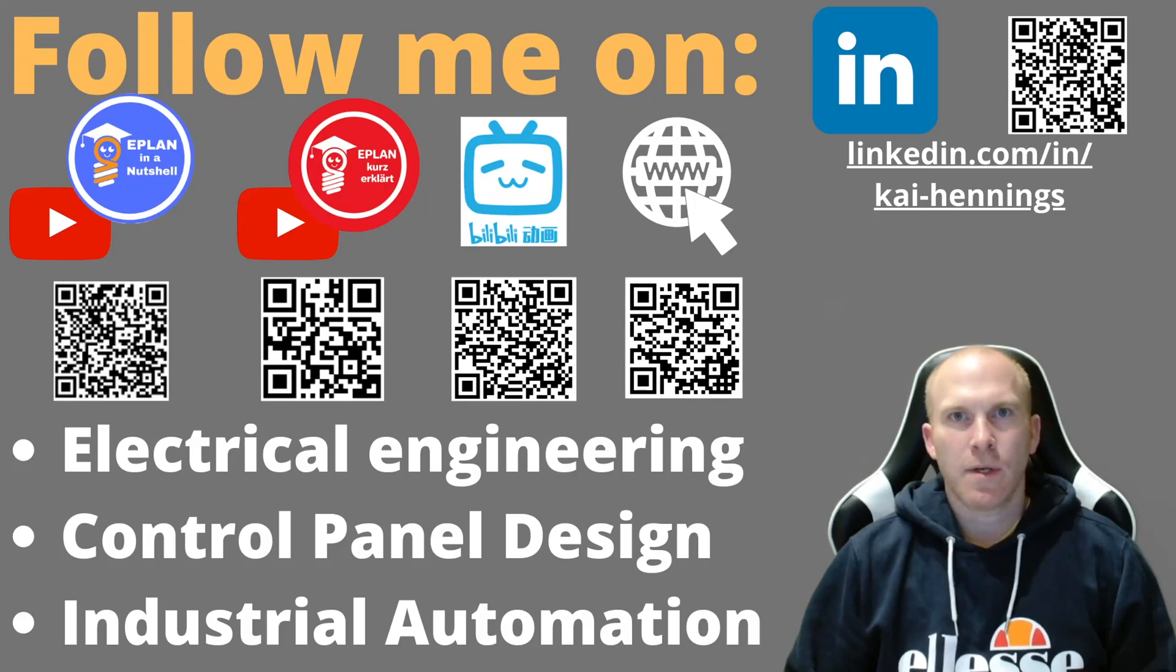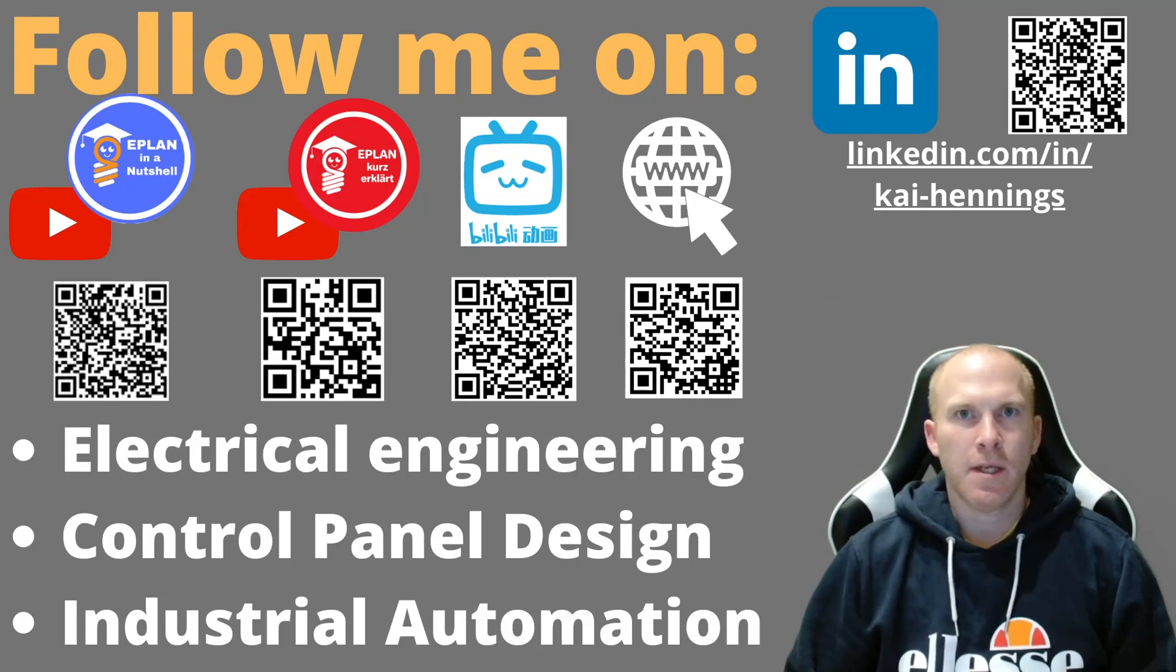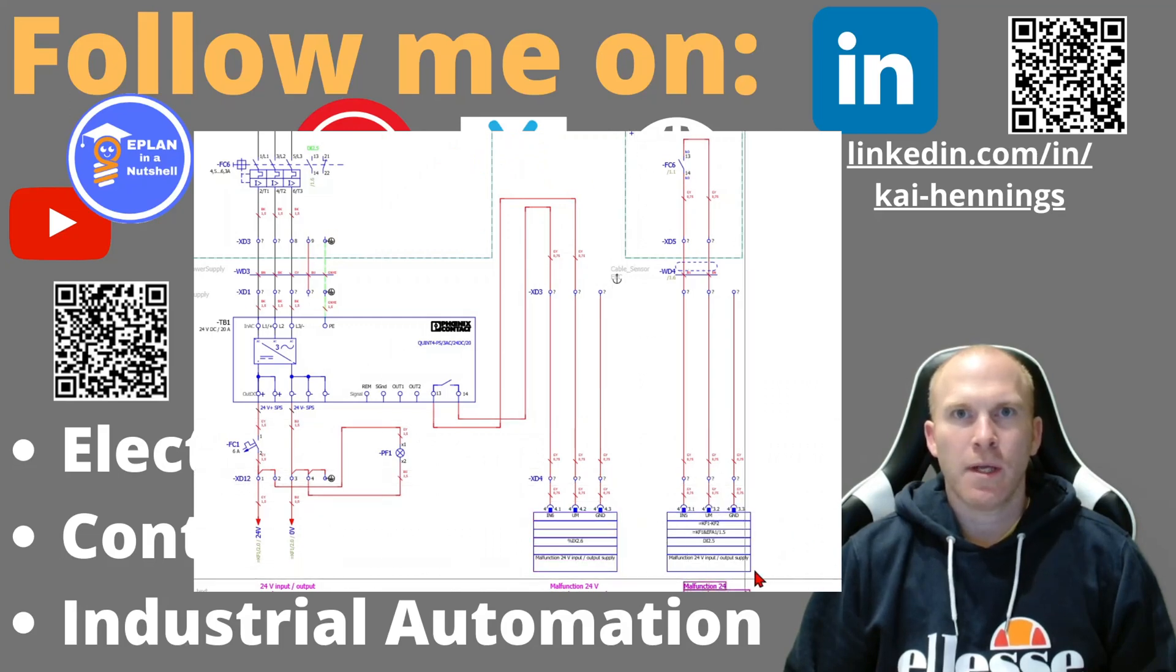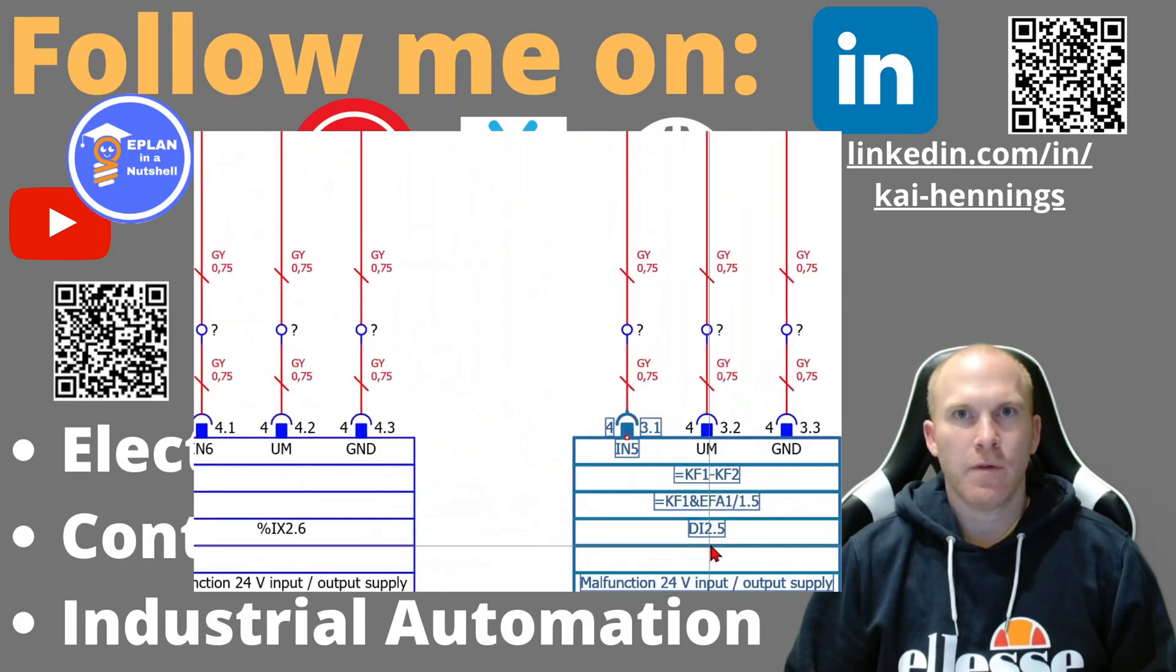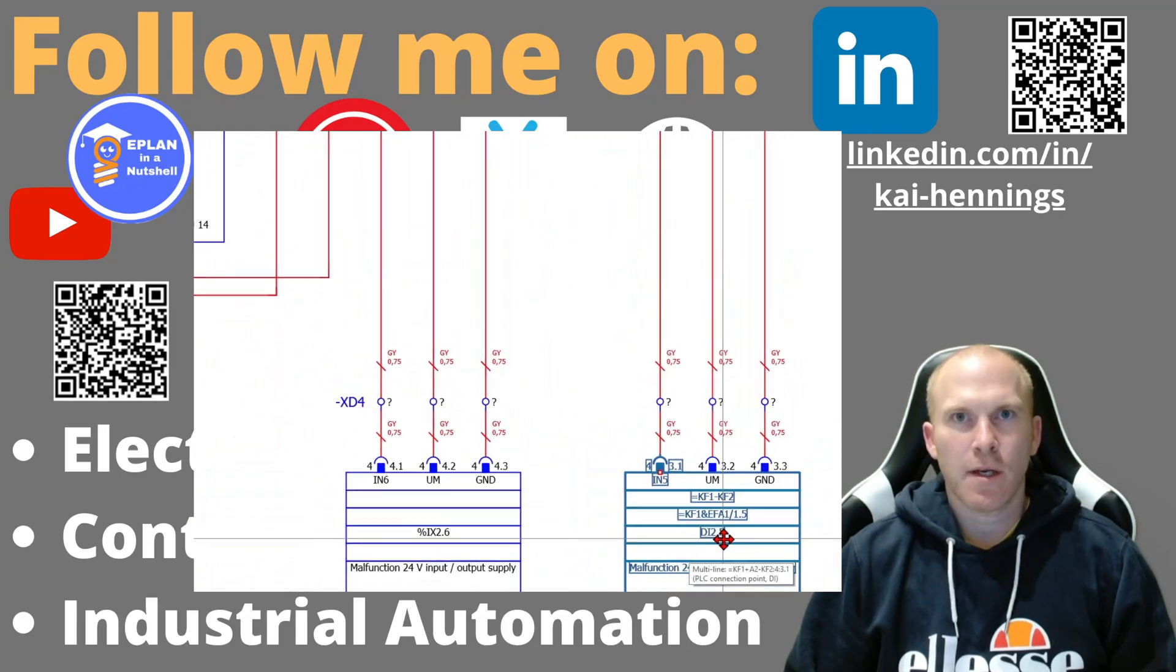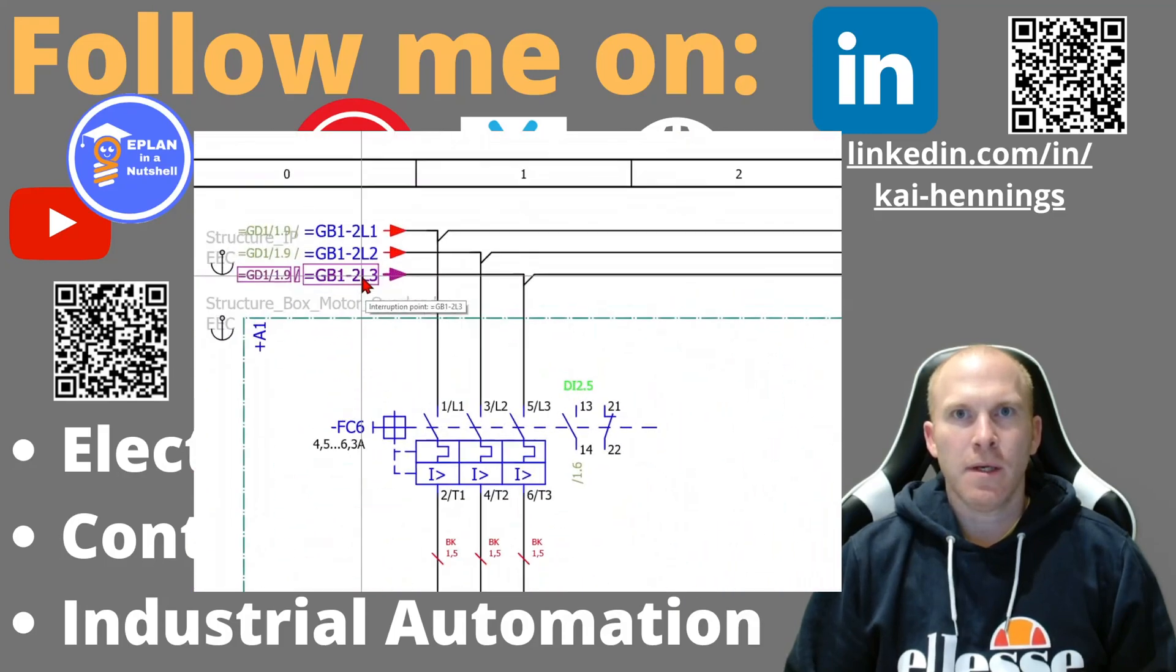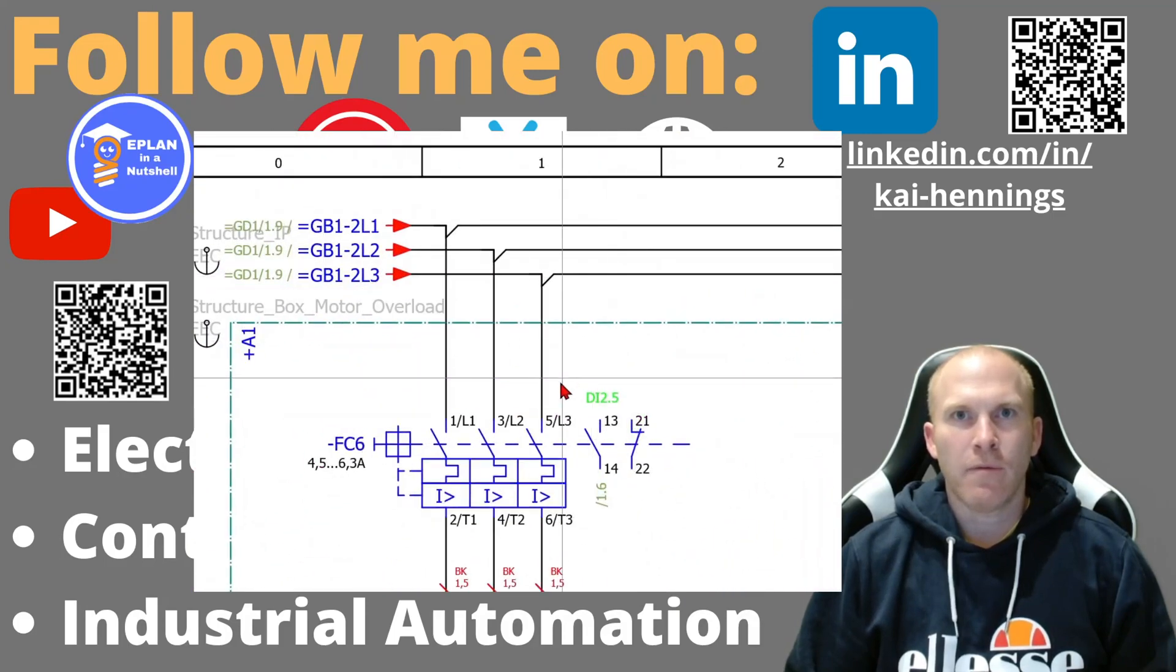Hi, my name is Kai and today I want to show you how to use block properties in ePlan. As an example, I want to show you how you can show automatically the feedback digital input from your MCCB on the main function.